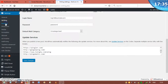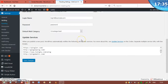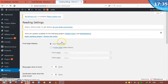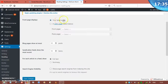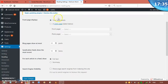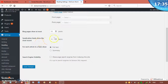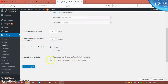Now Reading settings. You can select your latest posts to show on your front page and set the number of posts or words to show in your feed. Search engine visibility — do not check this option. It discourages search engines from indexing your website, so leave it unchecked so your site appears in search results.